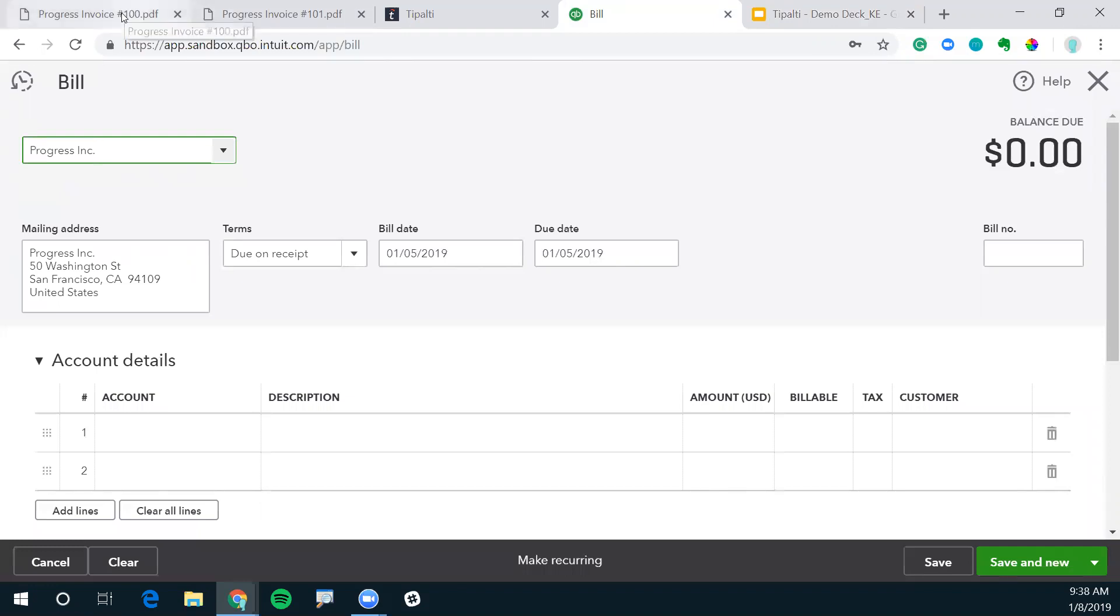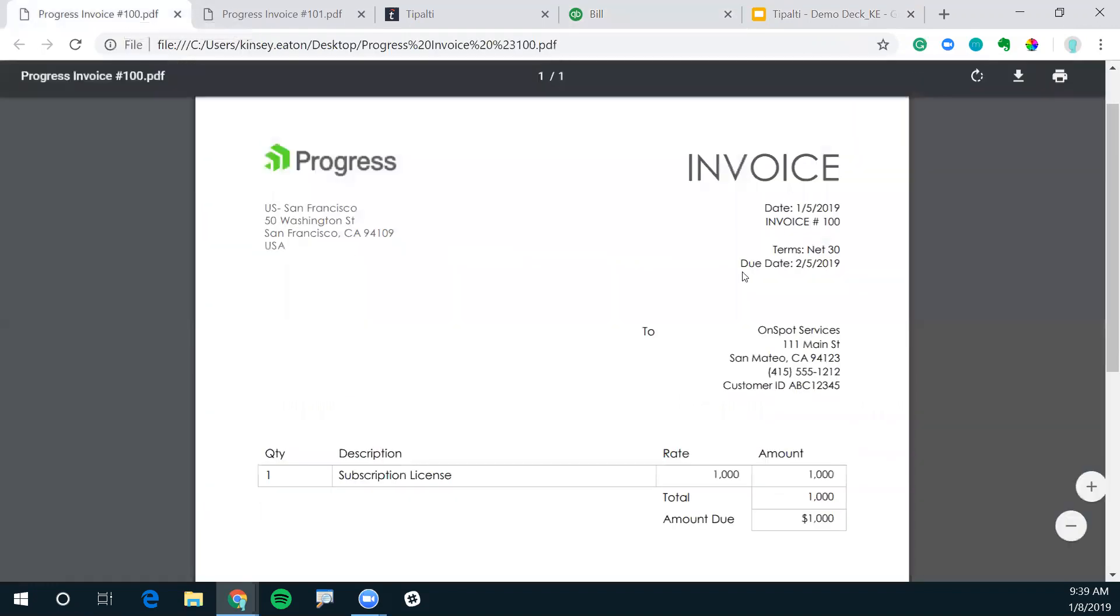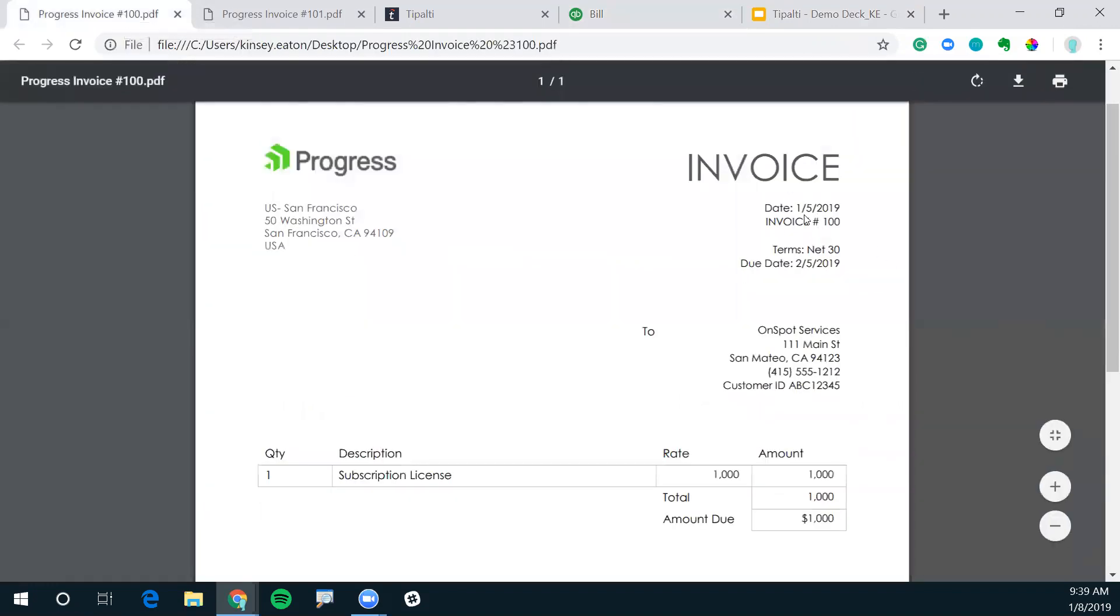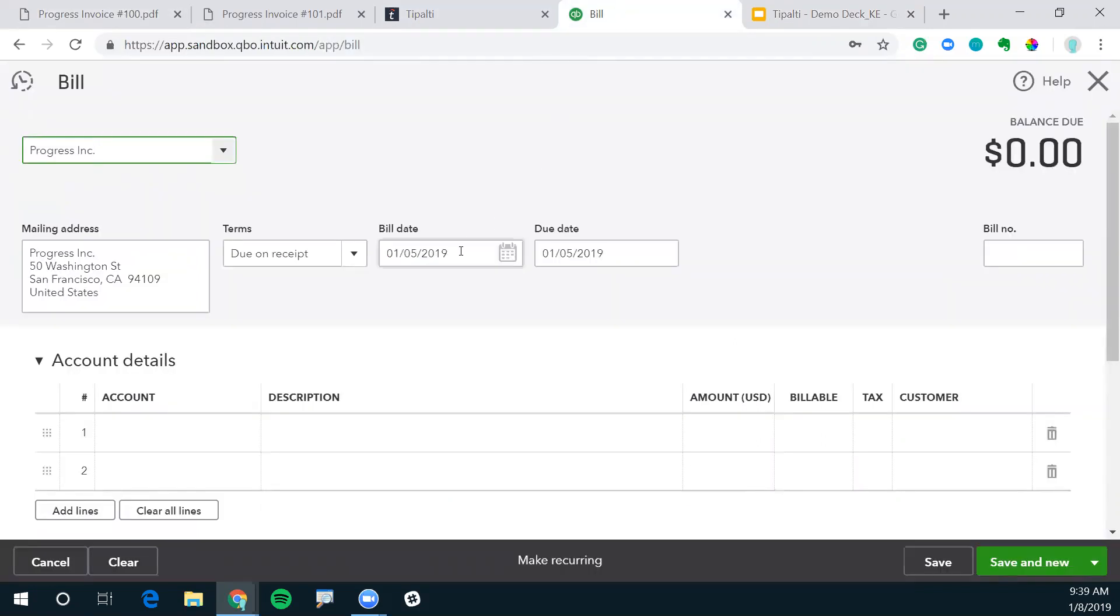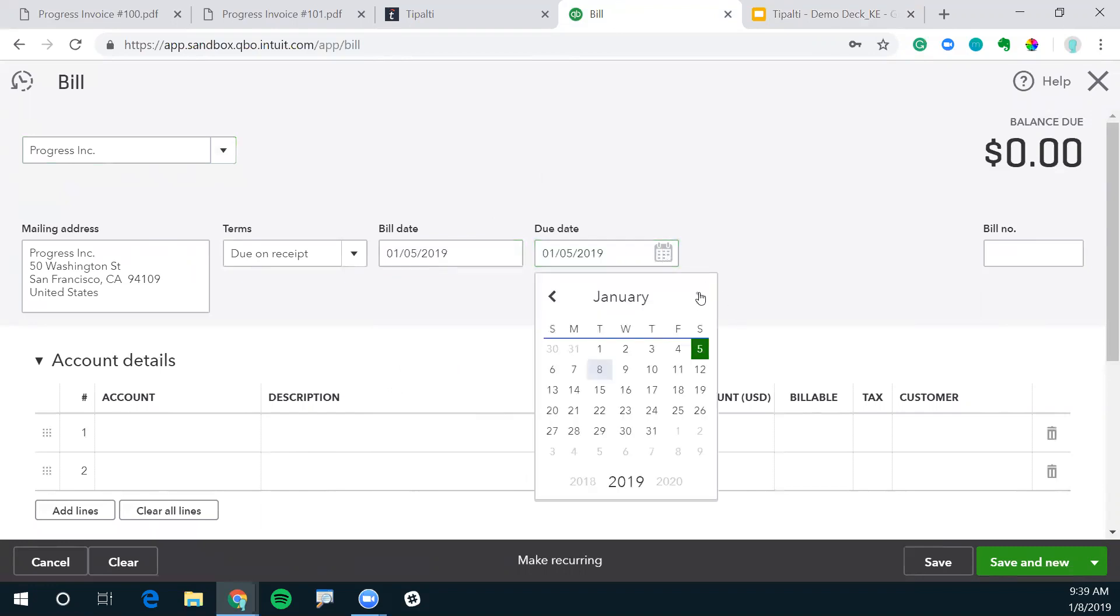Let's go back to the invoice and see the dates. This is the bill date, and it's due on February 5th. That's correct.